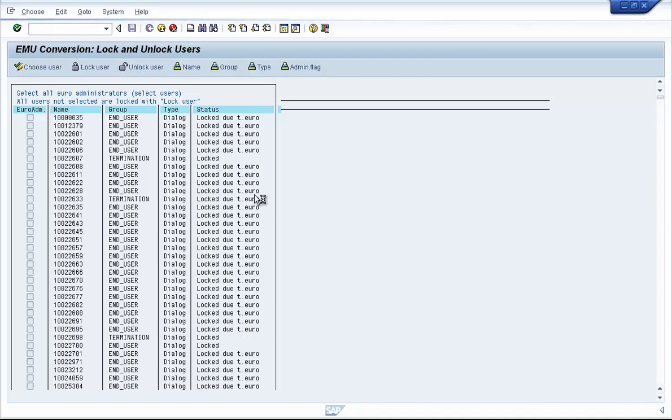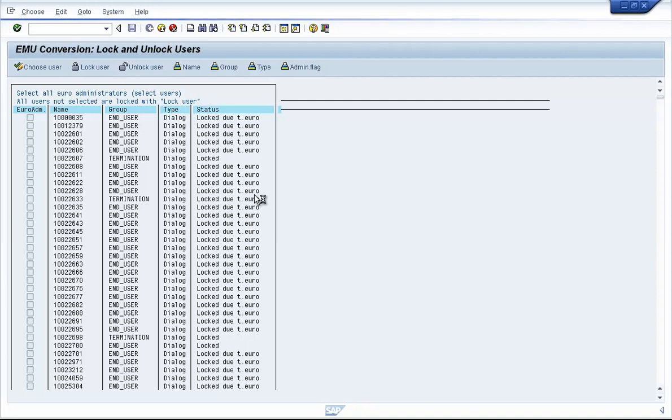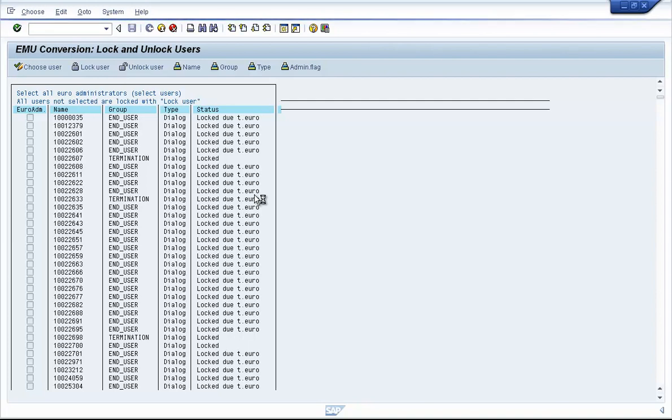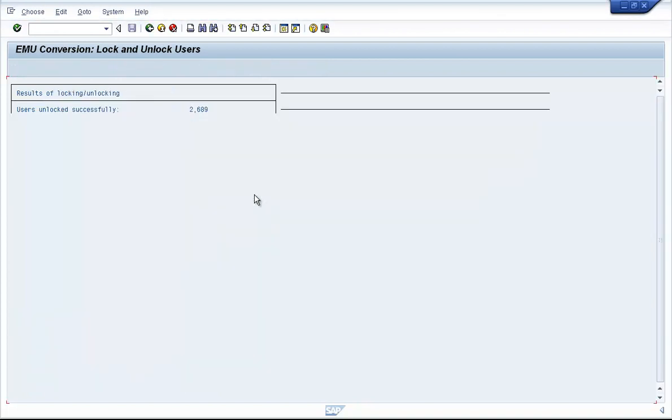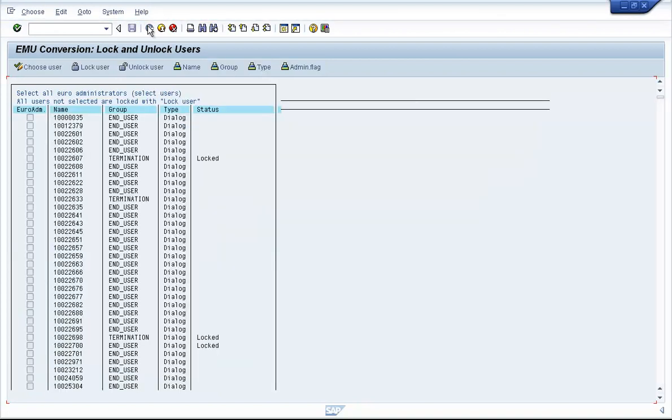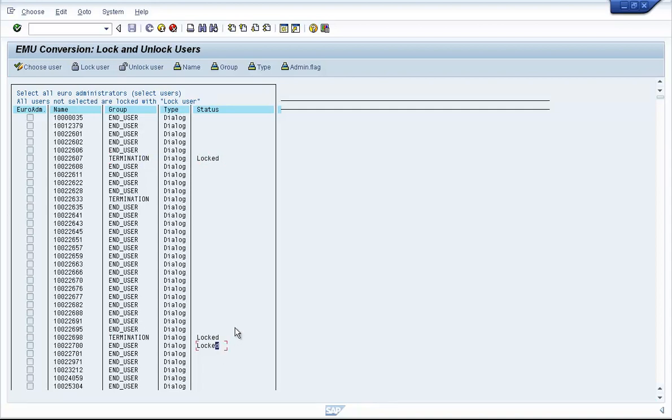This will again take a few seconds or minutes depending on how many user IDs you have to be unlocked. Now if you see, the user IDs that were already locked, they have not been unlocked.